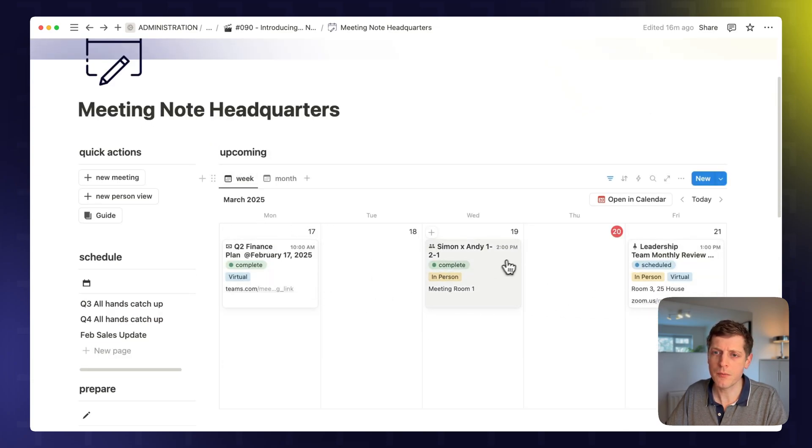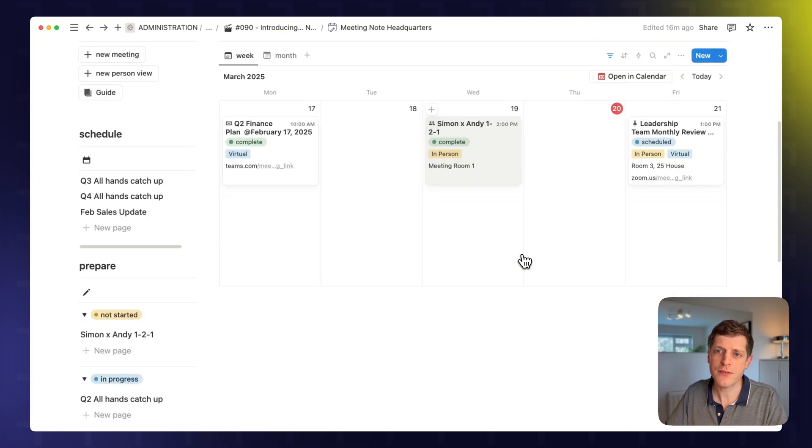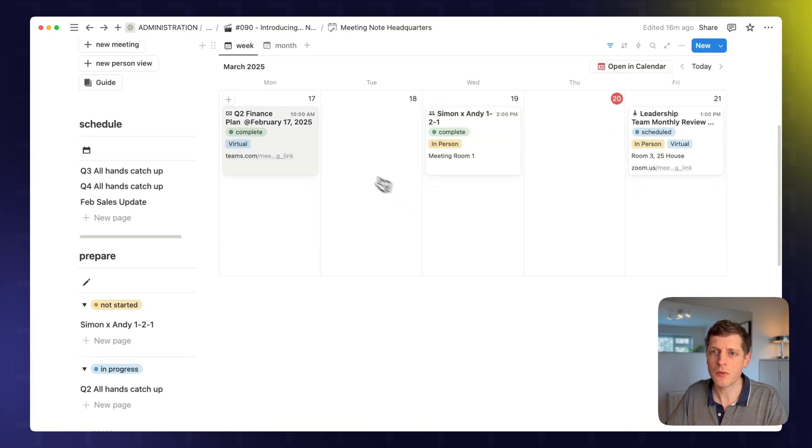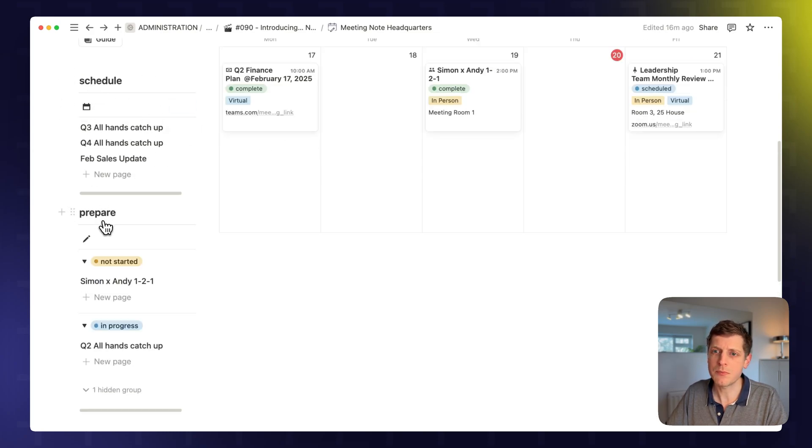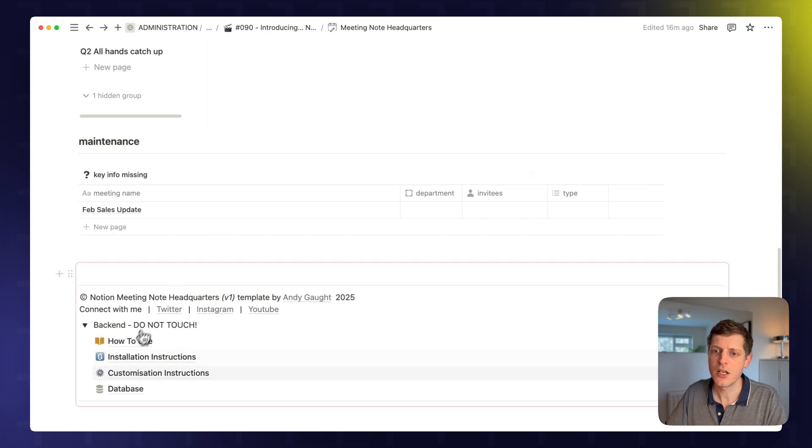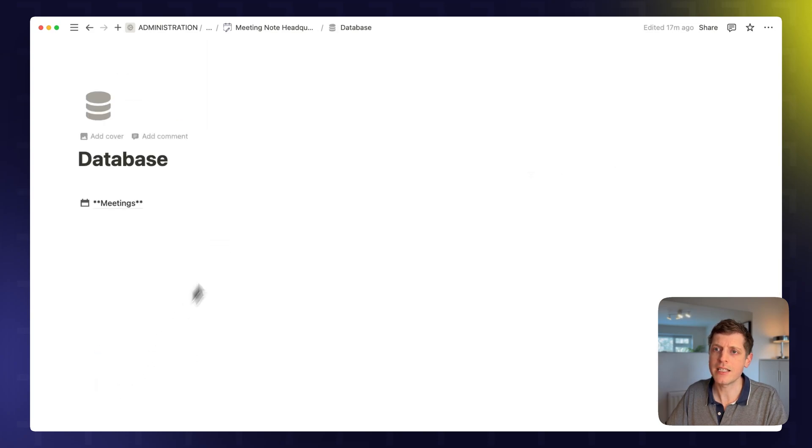So we can see what's coming up. And then on the left-hand side, we've got a couple of sections as well. So meetings that need to be scheduled, and meetings that need to be prepared. And if we go back to the database, we can see that